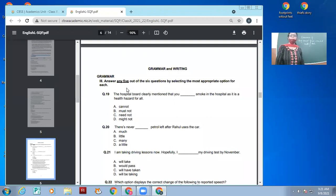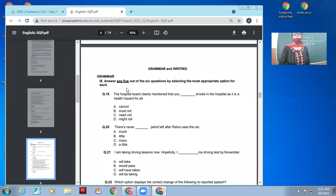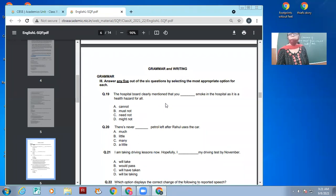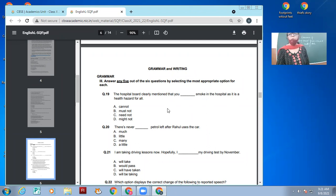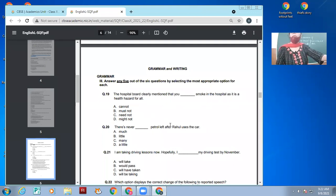Grammar part: Answer the following questions by selecting the most appropriate option. The hospital board clearly mentioned that you dash smoke in the hospital as it is a health hazard for all. Options are: you cannot smoke, must not smoke, need not smoke, or might not smoke. What's the correct answer?